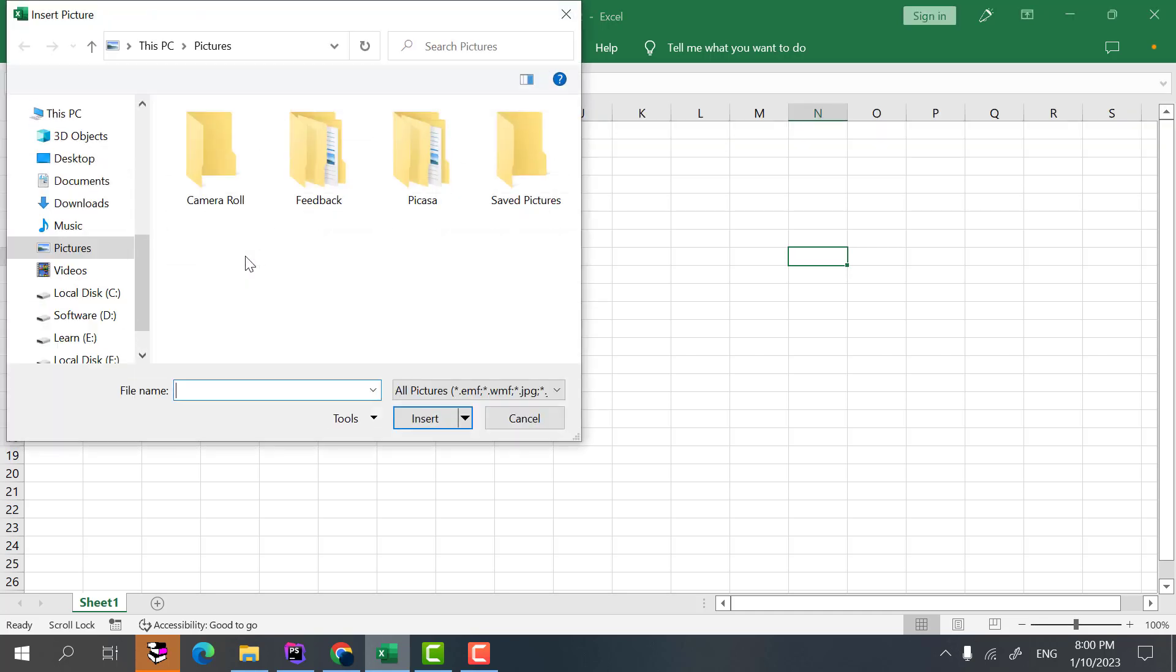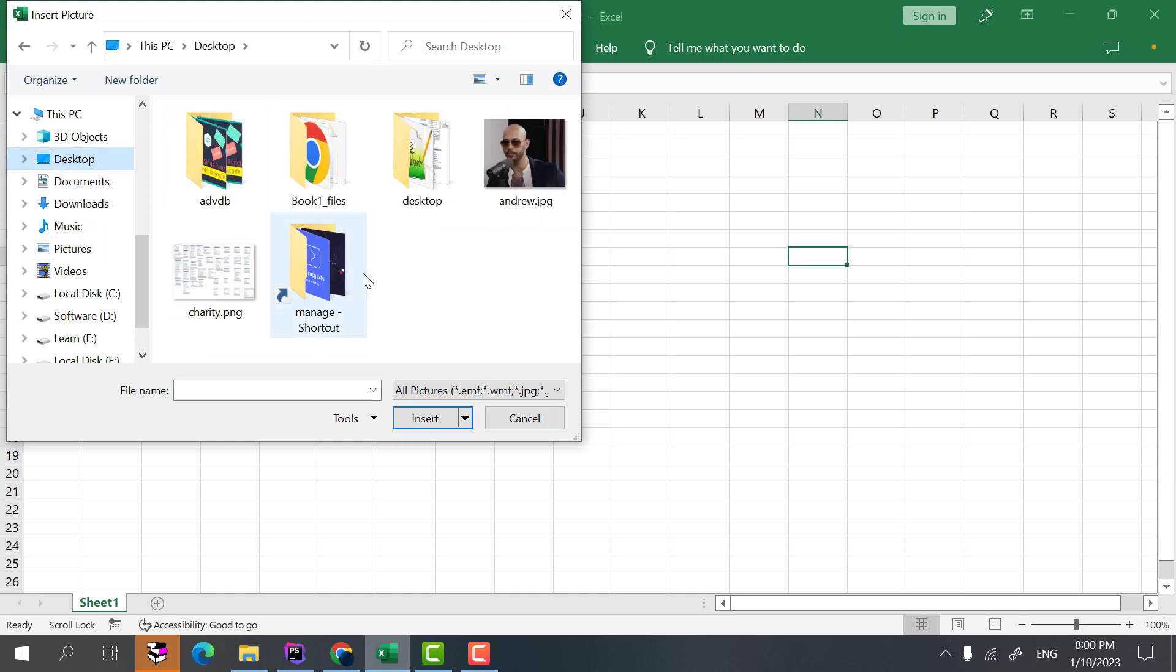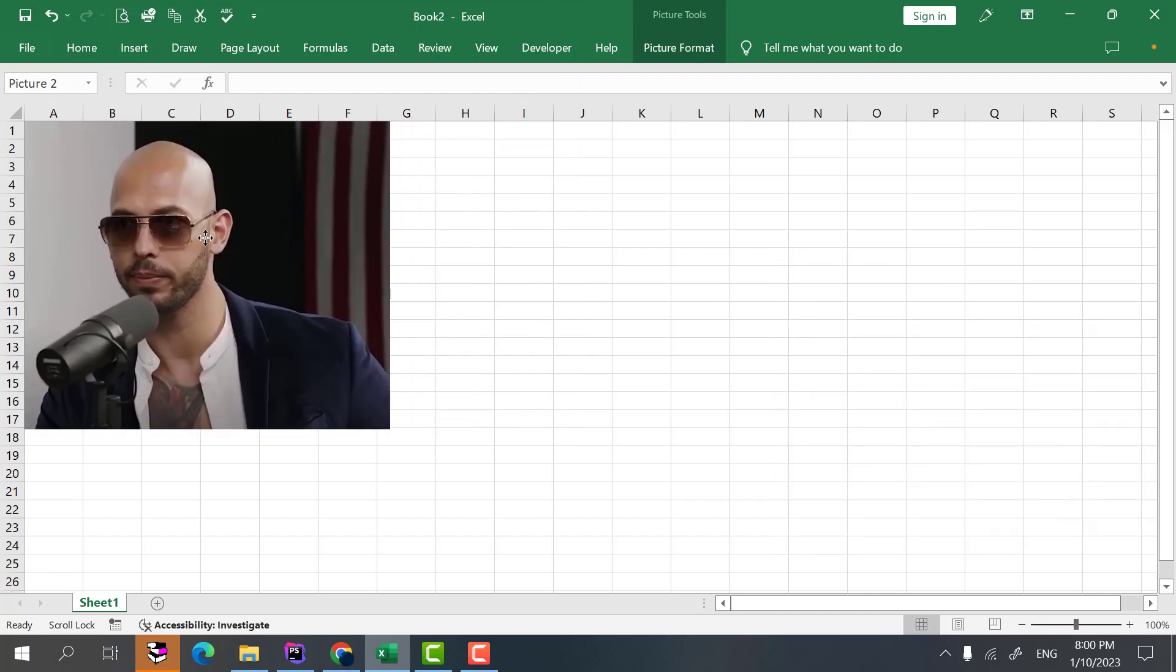So I want to add a picture from my computer. I select the address and select this picture. Now we have this picture here.